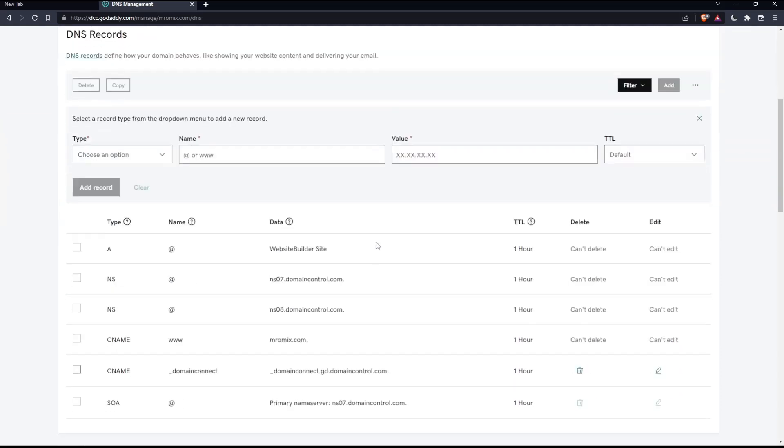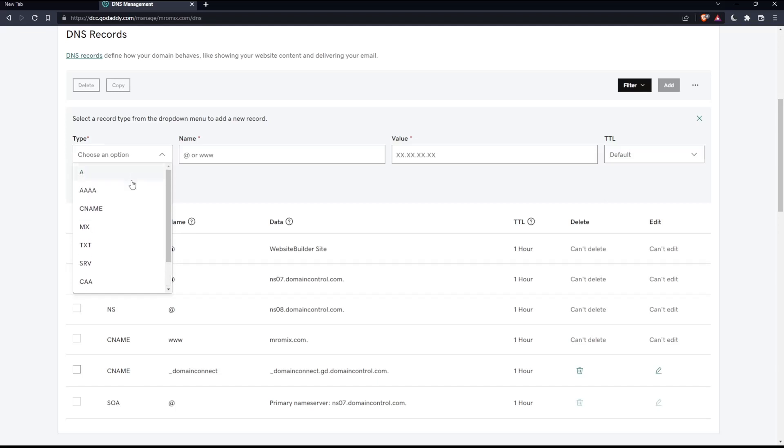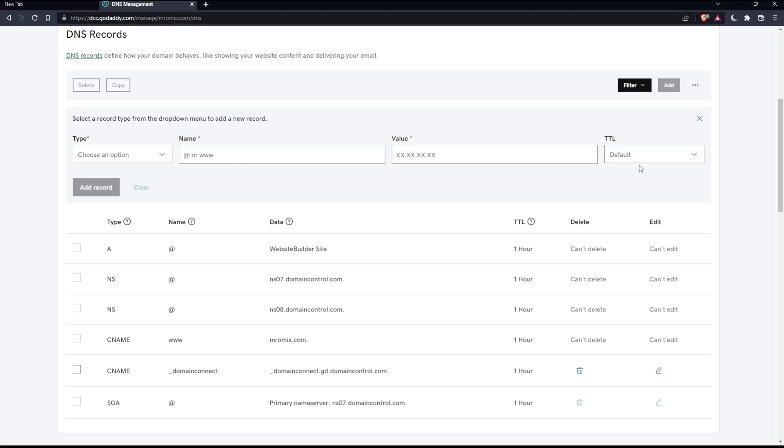As you can see, you can select the record type from the drop-down menu to add a new record. You'll need to choose the type of subdomain you'd like, then enter the name and the value.